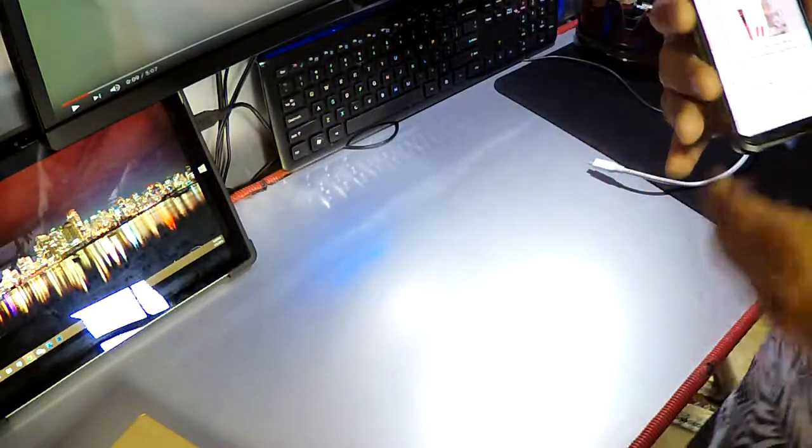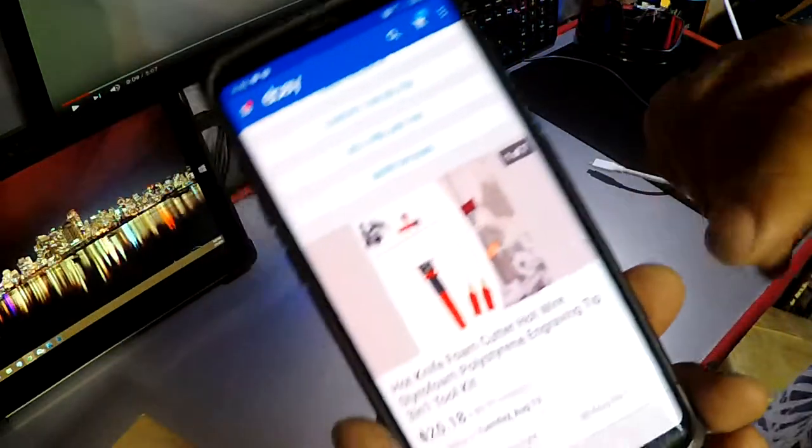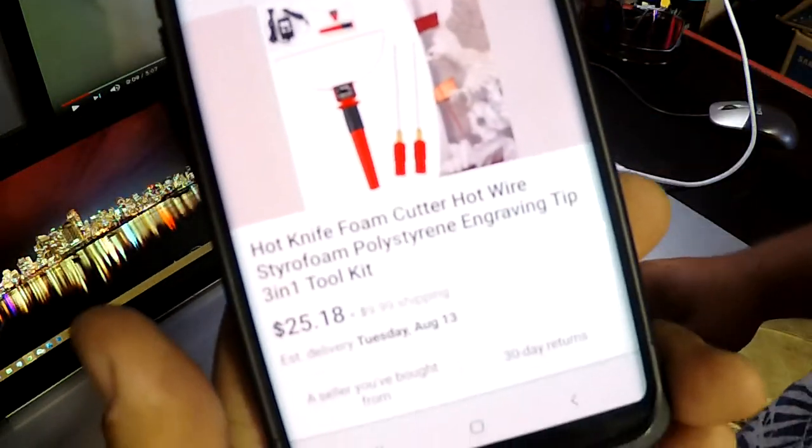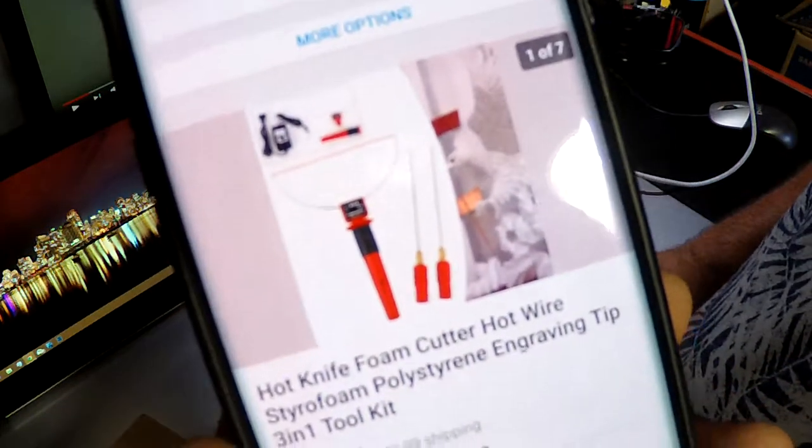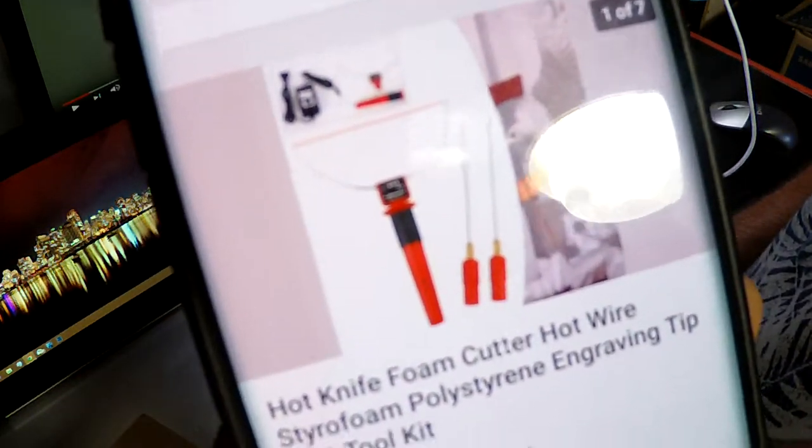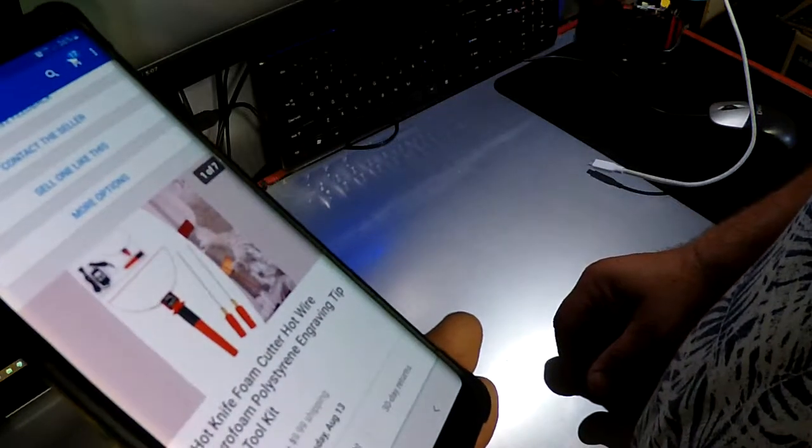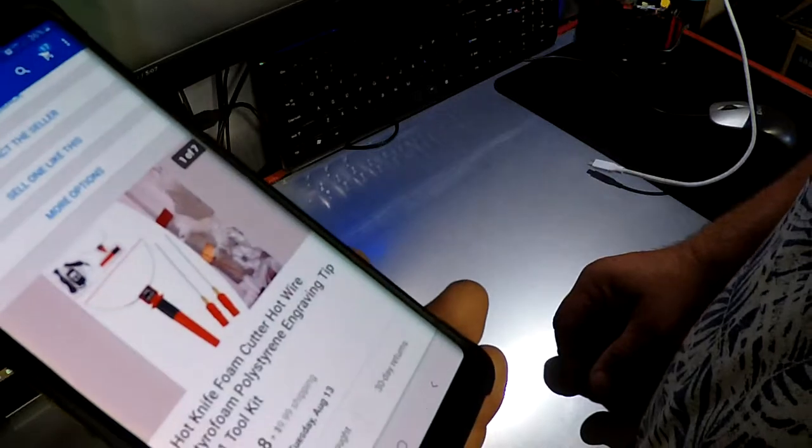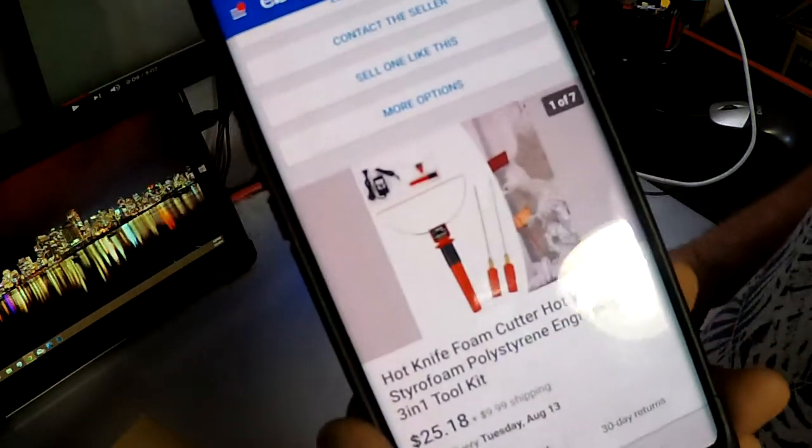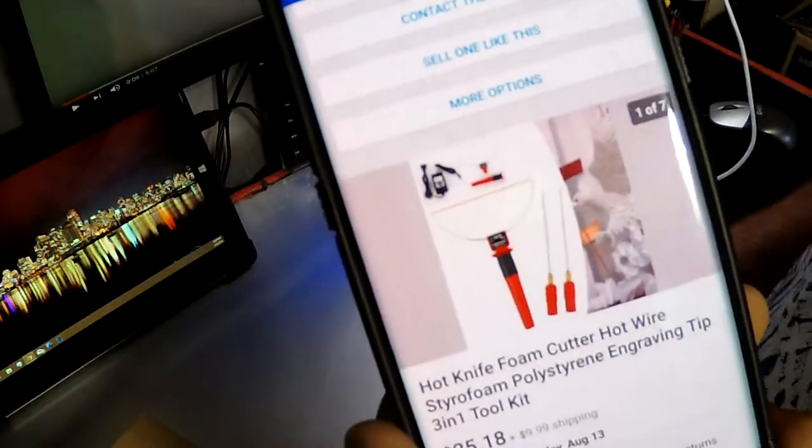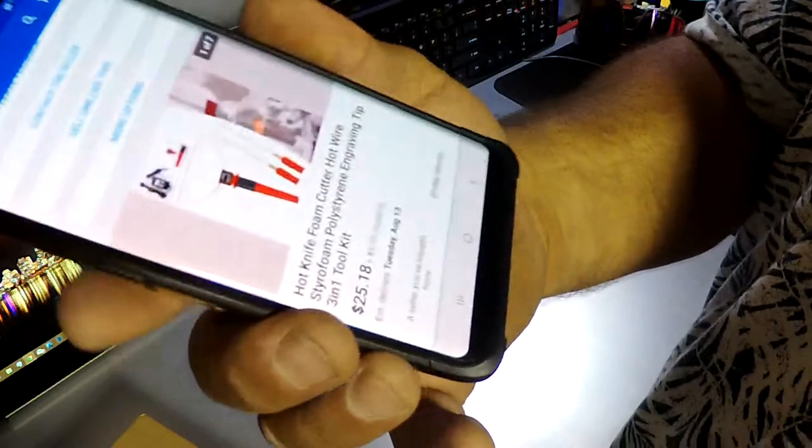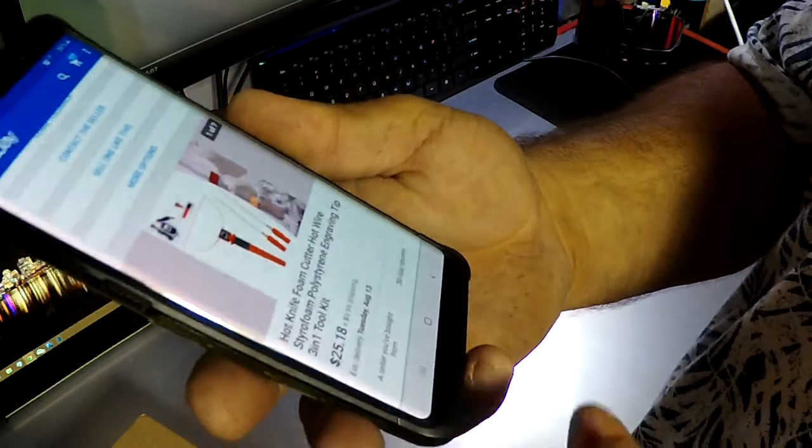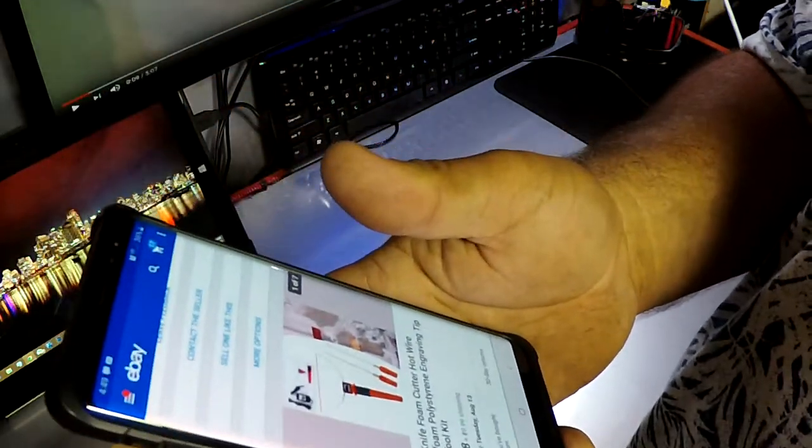Hey guys, I ordered this hot knife foam cutter hot wire kit off eBay. It's a styrofoam engraving tip that was kind of expensive—about $35 total for the red one that has all of the tips, stuff, and the controller in it.